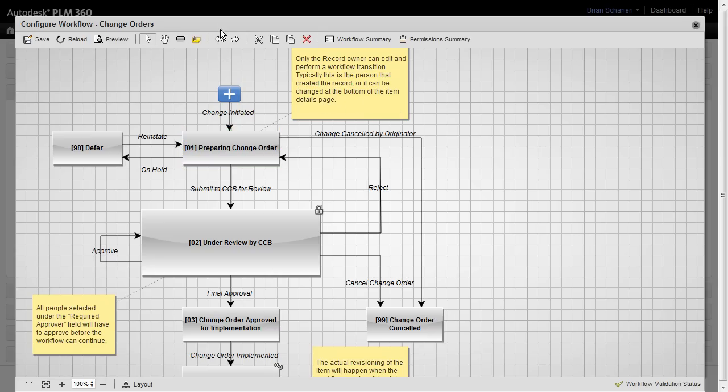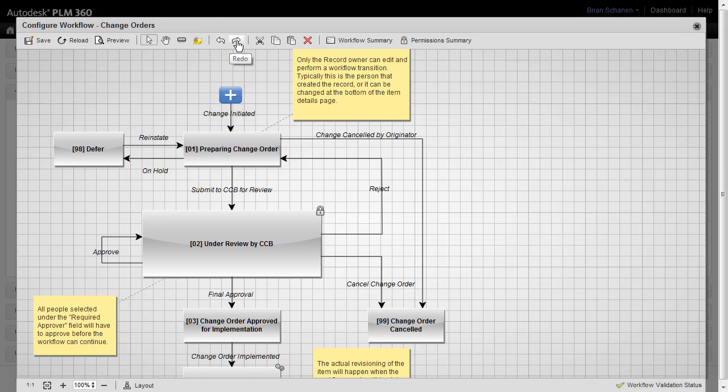Next, we have a couple of popular commands: undo, redo, cut, copy, paste, and of course, delete.